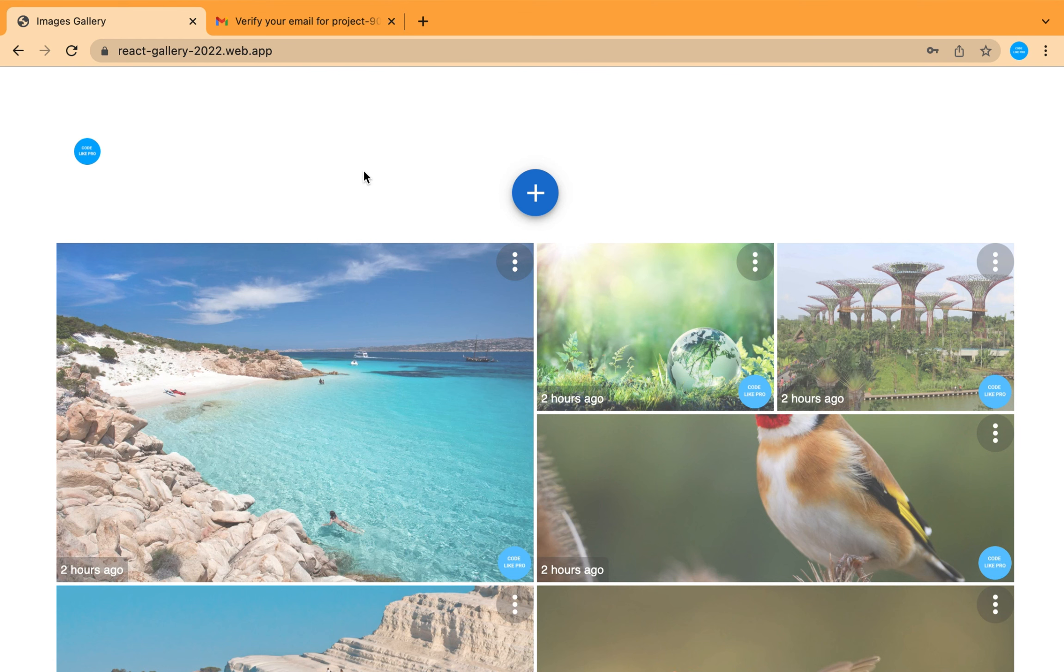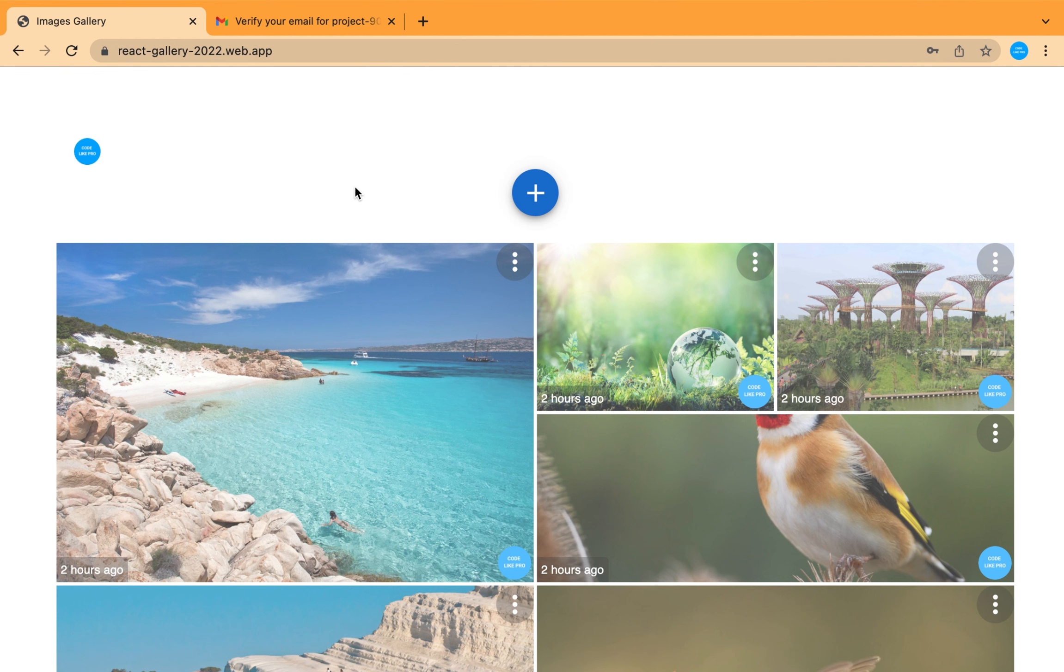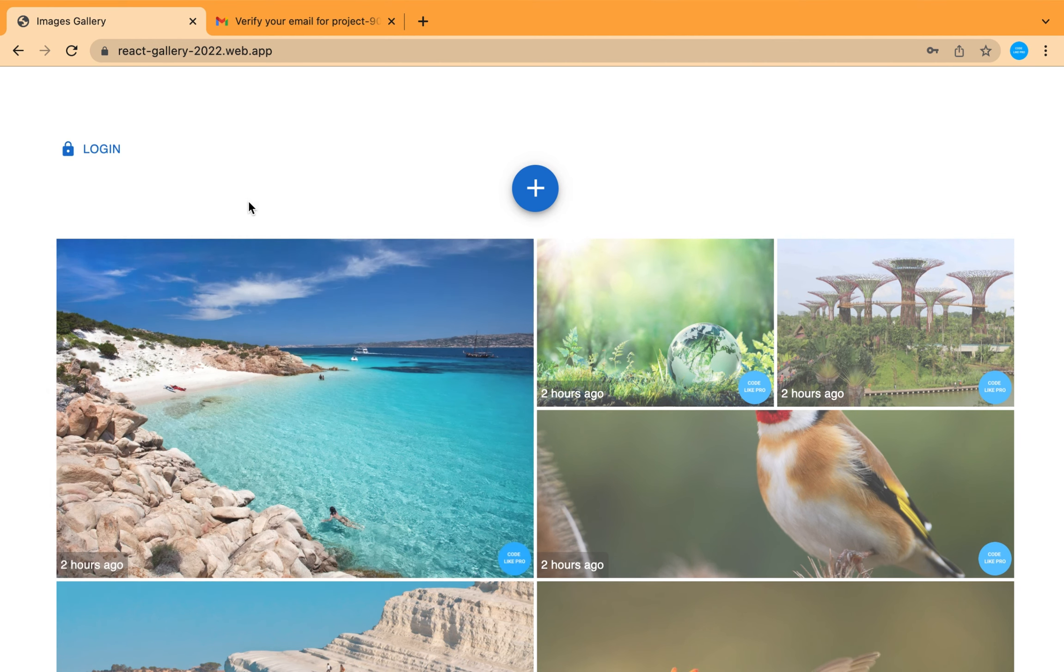This project can be expanded to include more features like login with Twitter or with Facebook, or using your mobile number by sending a code to your mobile phone. And also we can add text into these images to be like posts and also comments and more features. I am going to add the videos to build this project step by step.